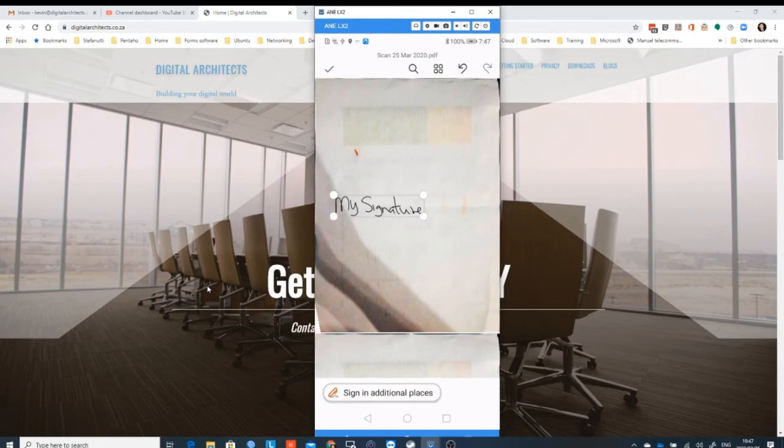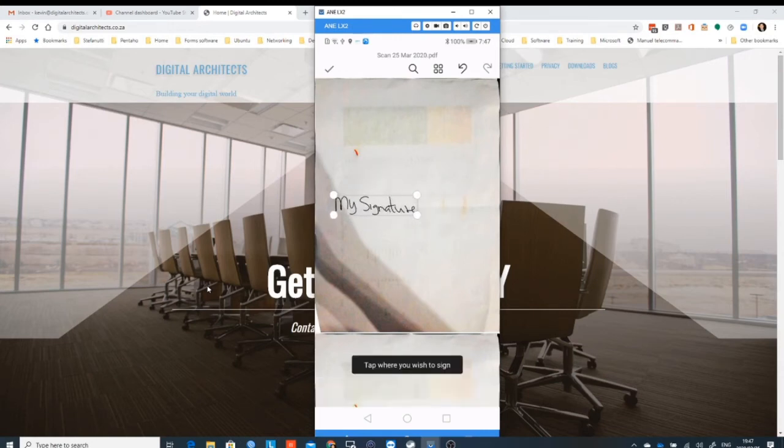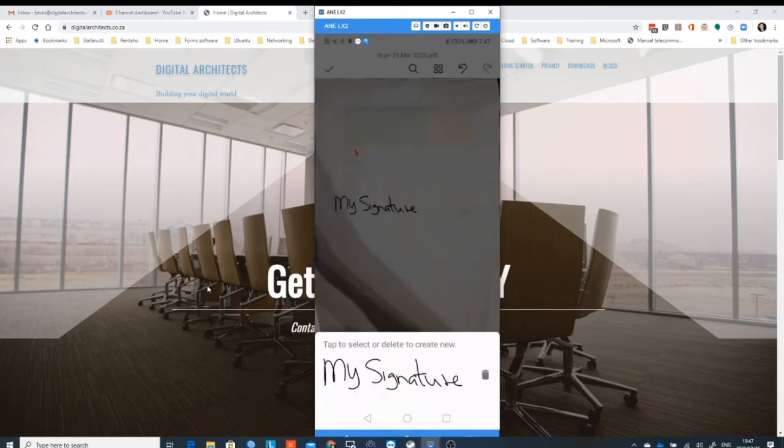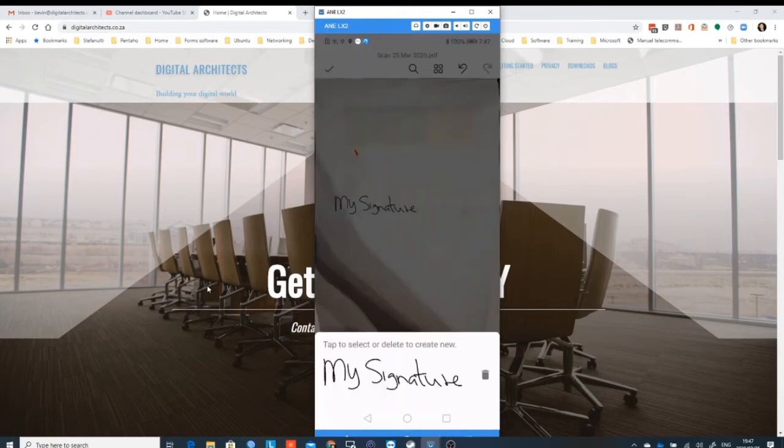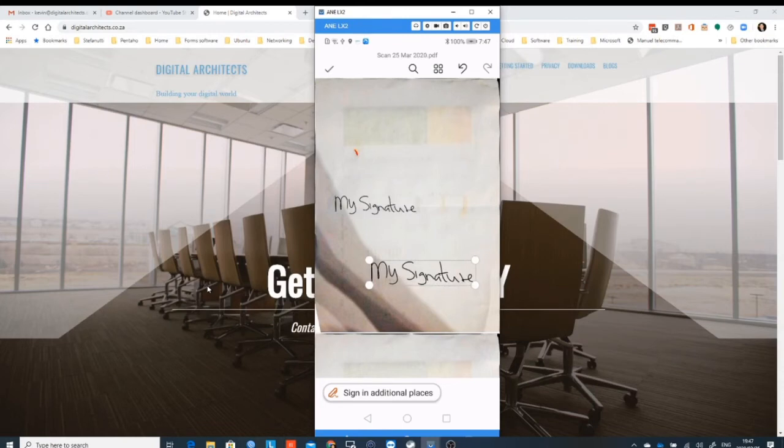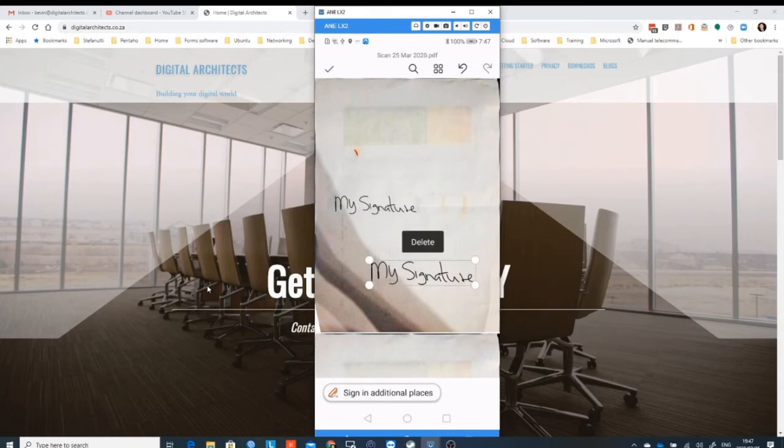So you can put it on the document where you need it to be. There's a delete option if you need to remove it and go again. And if you tap at the bottom, you can put a second signature in a second place, so that Sign in Additional Places is how you will go and sign additional places.